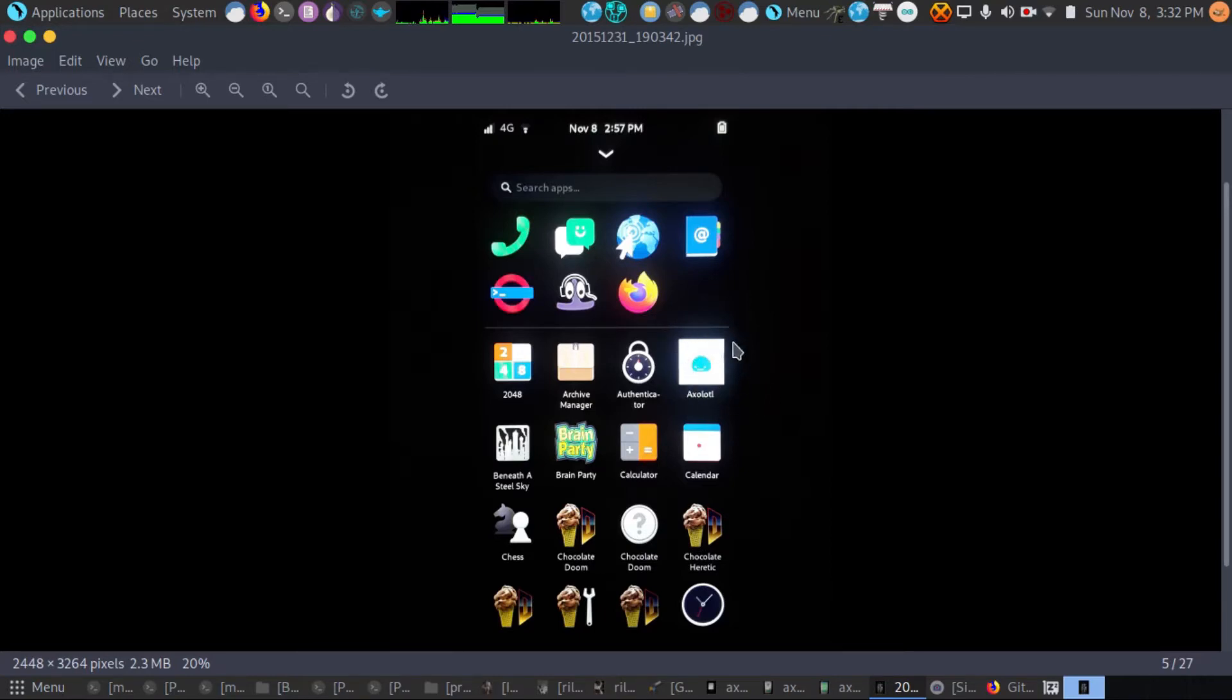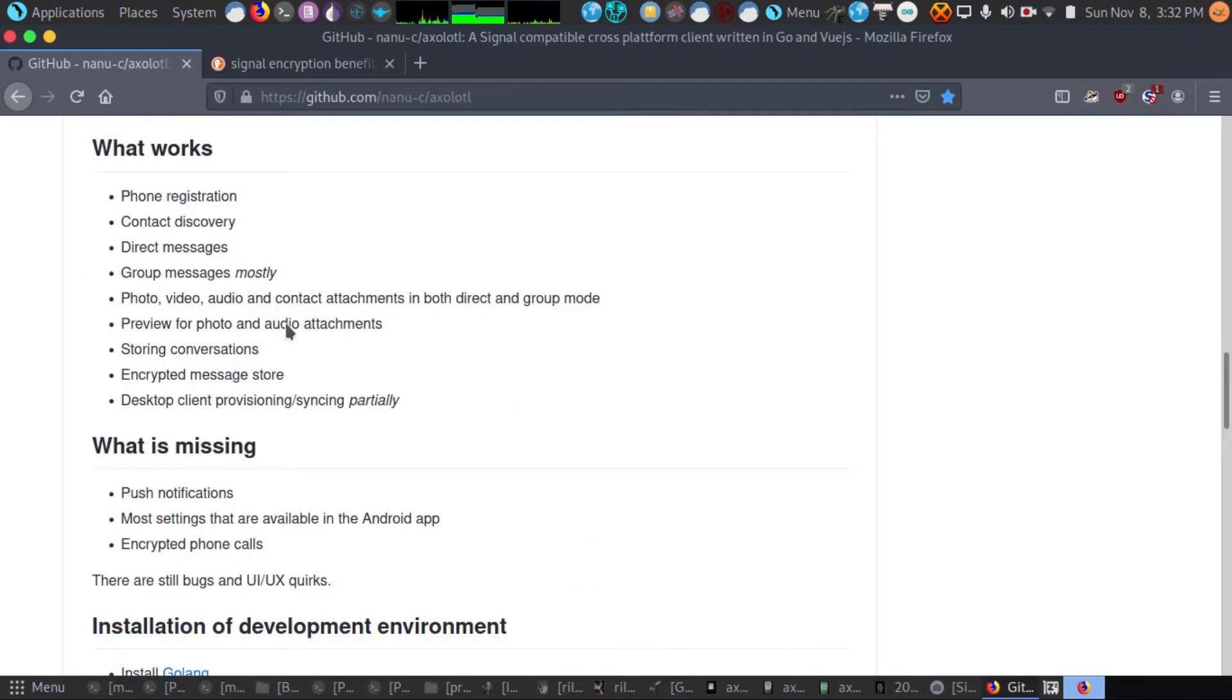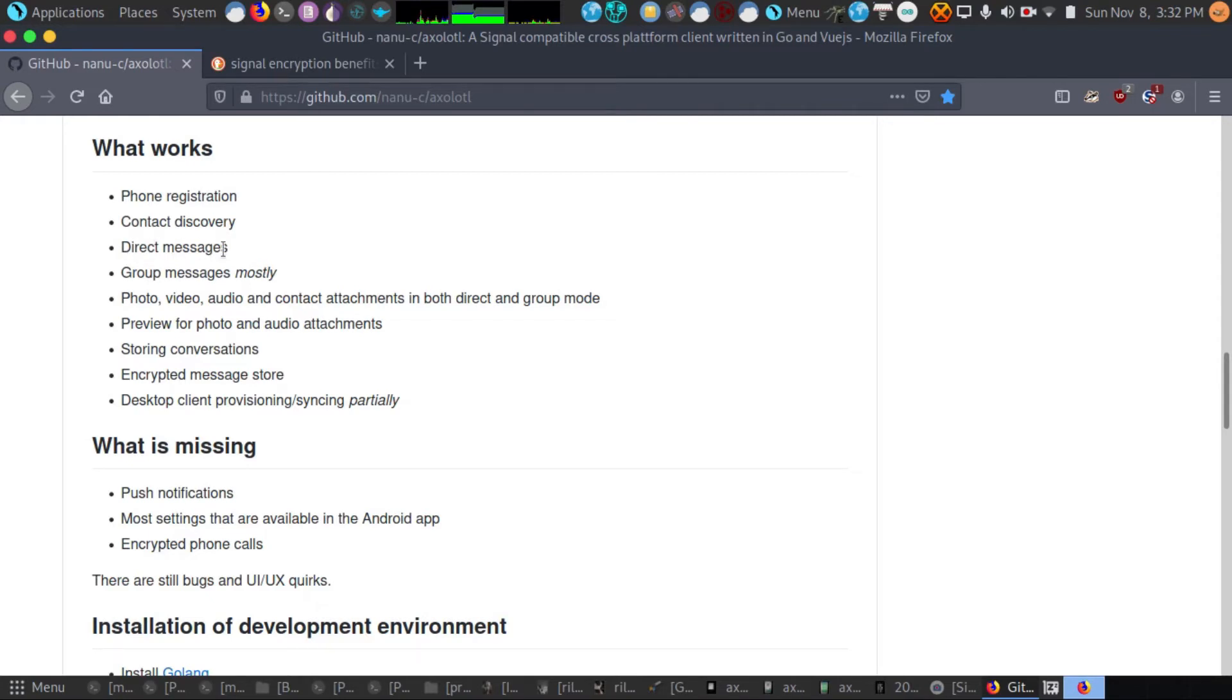This is the icon here for AXOLOTL. Here's the GitHub and you can see that what works: phone registration works, contact discovery works, direct messages work, and I'm going to show you guys screenshots. Group messages work mostly. I haven't done a lot of testing on this, but that's what's listed.